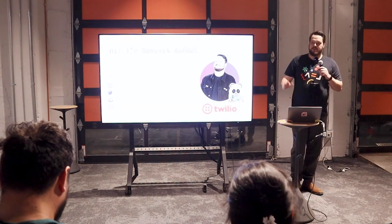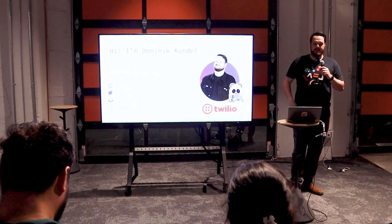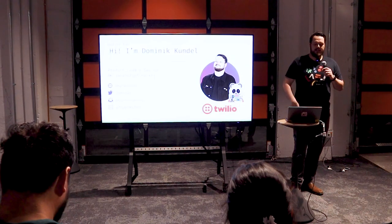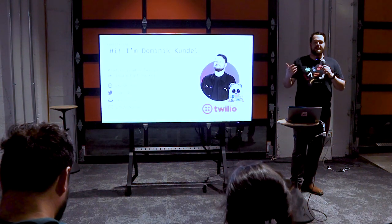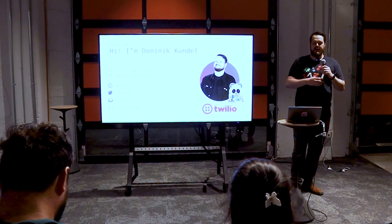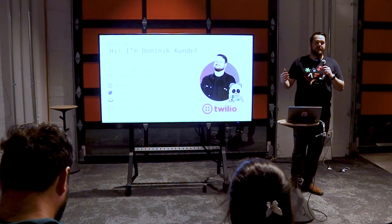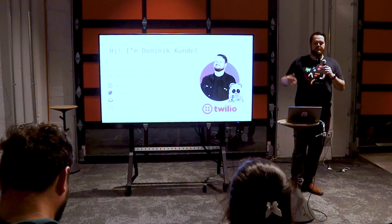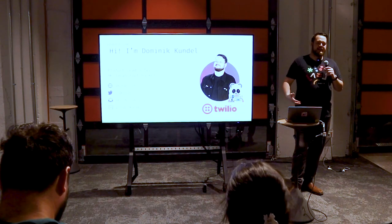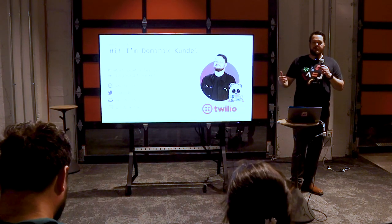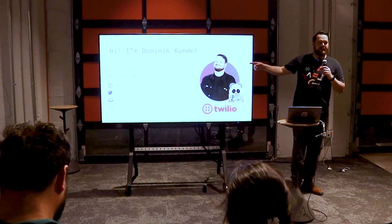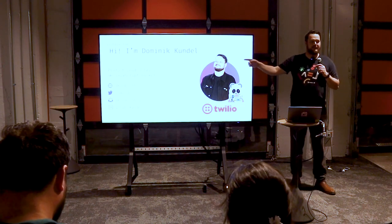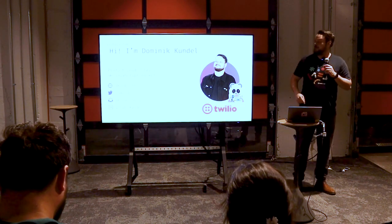But first, quick introduction. My name is Dominic, or Dom. I lead product for an incubation team at Twilio, where we think a lot about AI and large language models and the risks and capabilities they have. And because I'm also a developer, even though my title says product, I swear I can write code. Vinny can vouch for that.